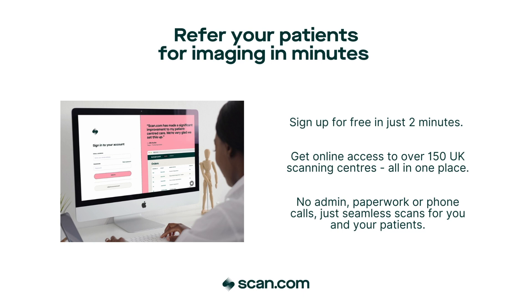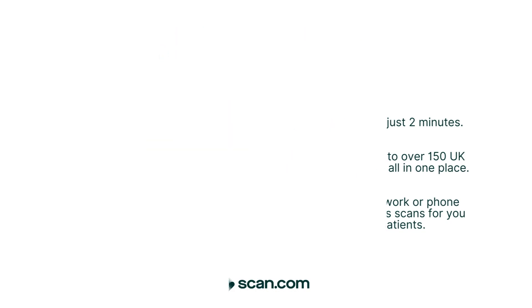Sign up to our easy to use referral portal in just a matter of minutes. Get direct digital access to imaging at over 150 UK scanning centres.